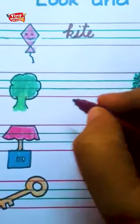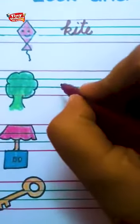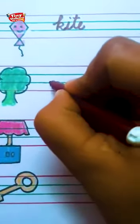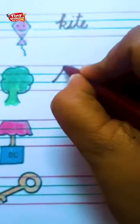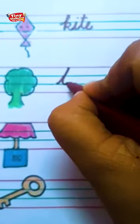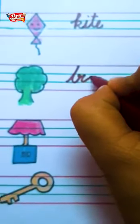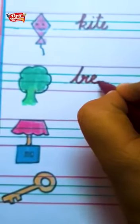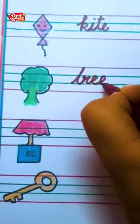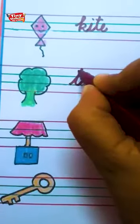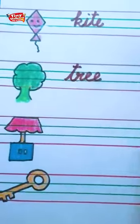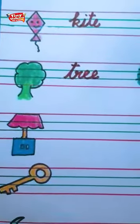Next is tree. Tree. T-R-E — long sound. Tree.